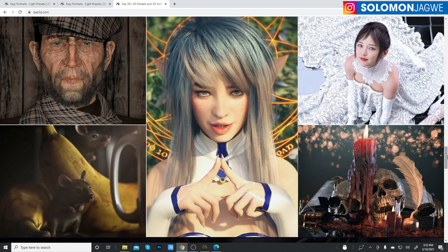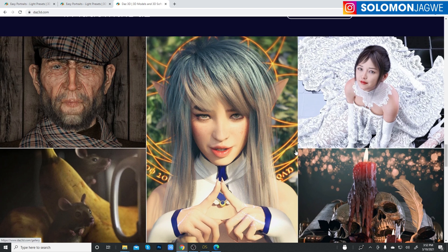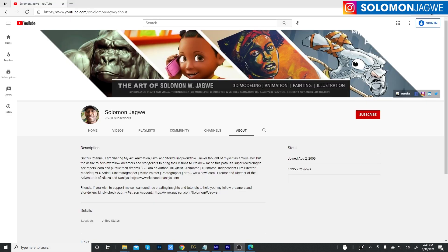It's extremely important to handle lighting properly. And in DAZ Studio there are a number of ways to do that. And as always, guys,